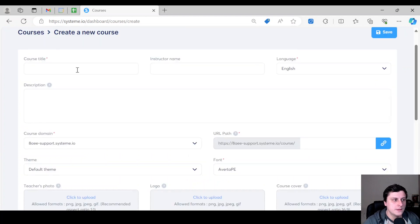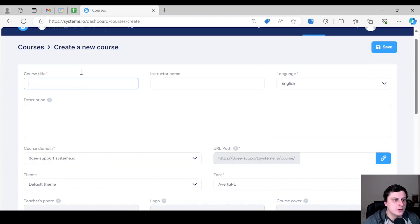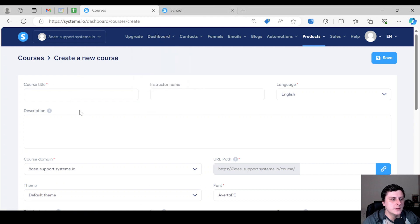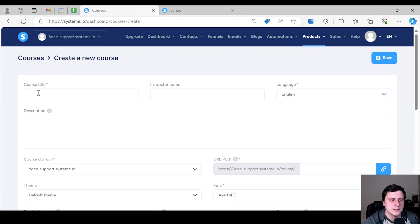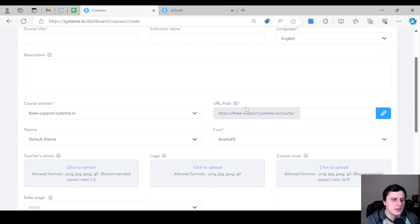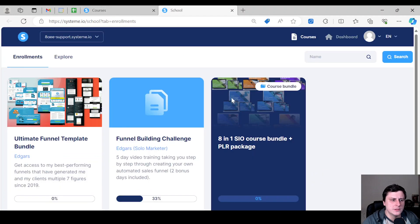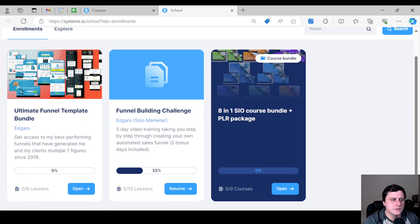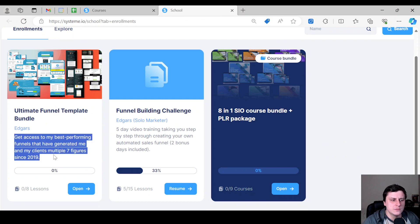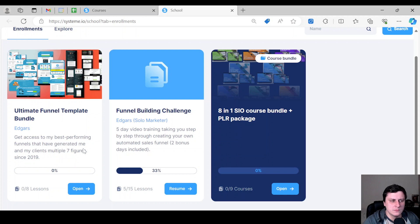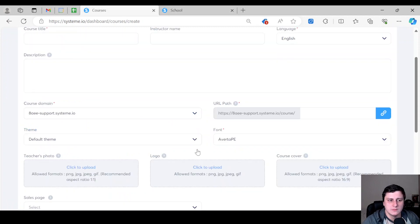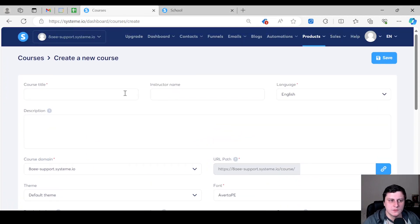I think the free account, at least at the moment of recording this, there's a limit of one course, but the size of it, I don't think there's no limit on that. So we're just going to create one course. Let's click on add a new course. So here you can see just at the beginning, there's like the course title, instructor name, description.